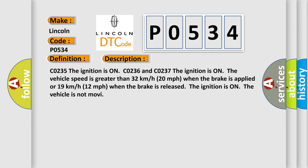Condition CO235: the ignition is on. Conditions CO236 and CO237: the ignition is on, the vehicle speed is greater than 32 kilometers per hour (20 miles per hour) when the brake is applied, or 19 kilometers per hour (12 miles per hour) when the brake is released. The ignition is on and the vehicle is not moving.